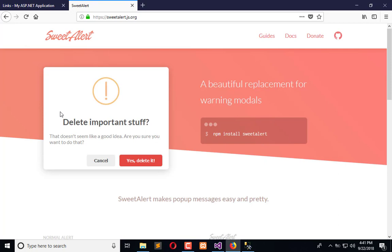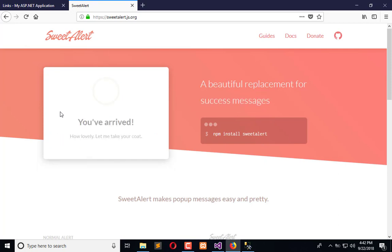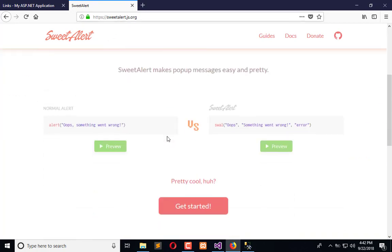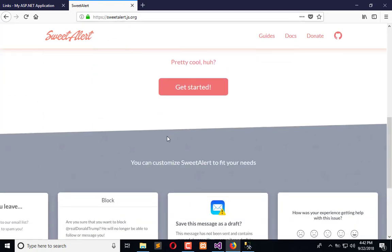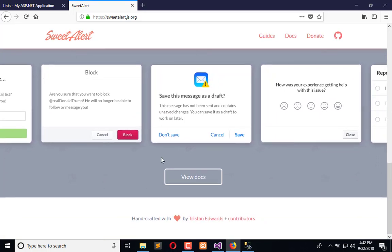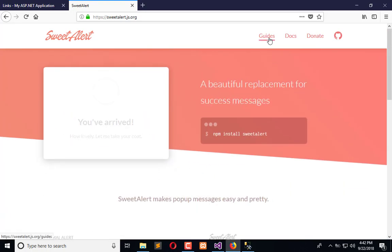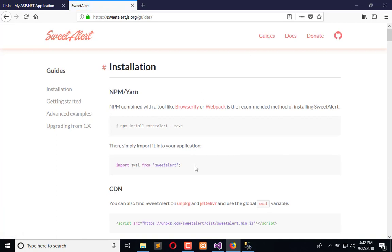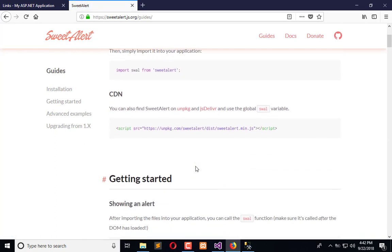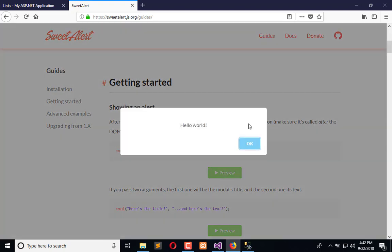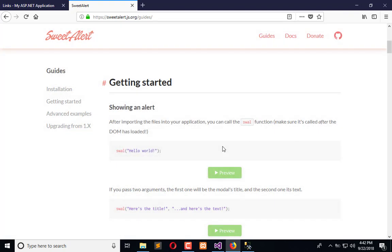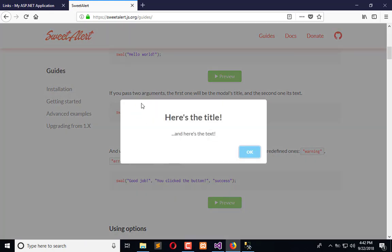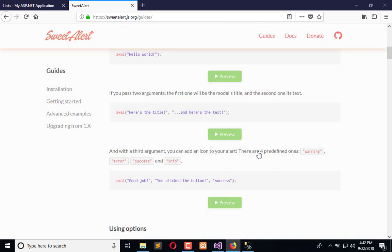Now we are using this in our whole application for success and error messages. You have to go here and install this library, and right after that you can go to the guide by which you can learn the syntax for different purposes of models. Here you can see there is a simple one and another one.